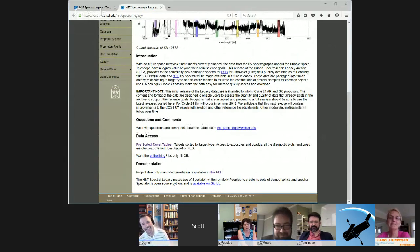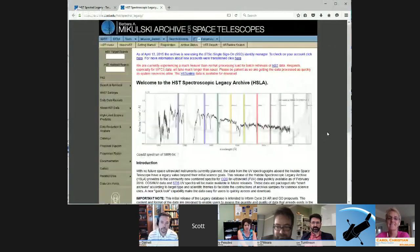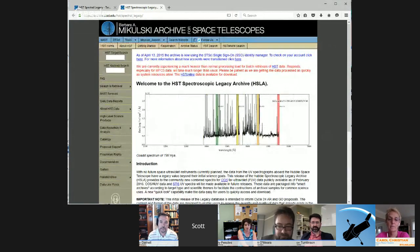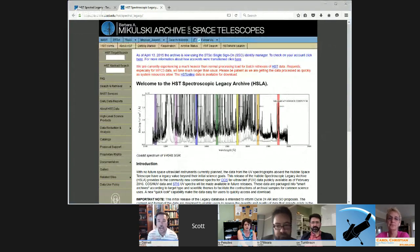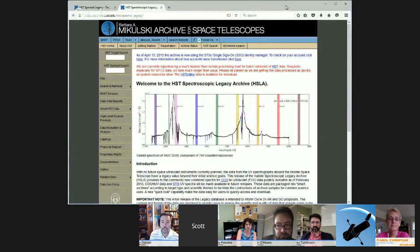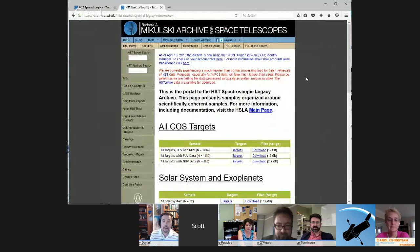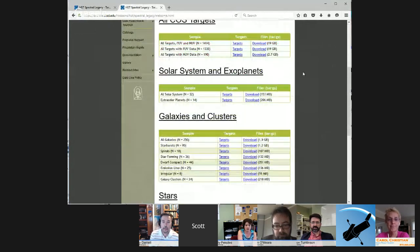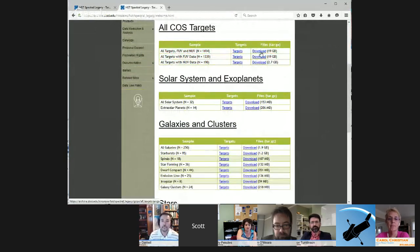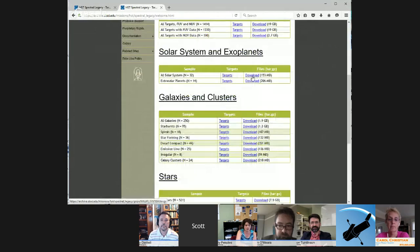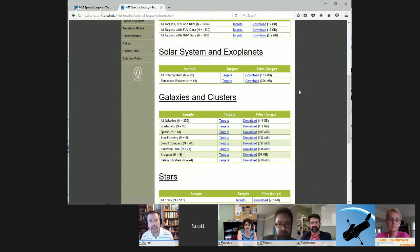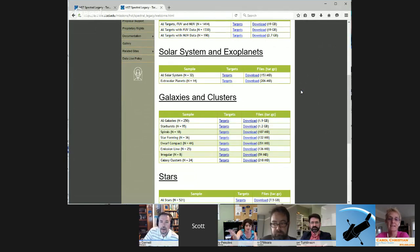What we realized was that the roughly 1,200 objects means we could sort them into categories: which ones are galaxies, which are quasars, which are stars. Click on the pre-sorted target tables. At the top you can download all the data, and then we have things sorted by what's in the solar system, galaxies and clusters, what kind of star, and so on. You don't have to query this thing at all — we've already sorted things. If you just want to download all the exoplanets that Hubble has looked at with COS that we can identify, you can do that directly.